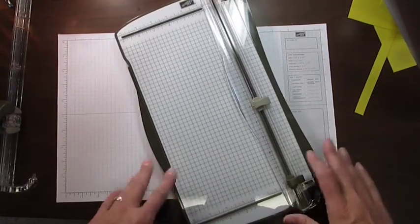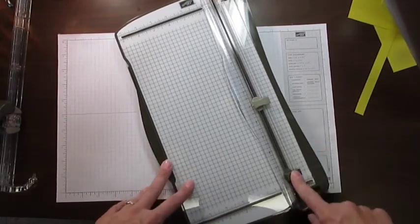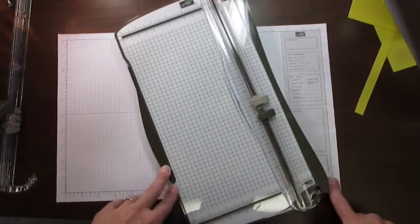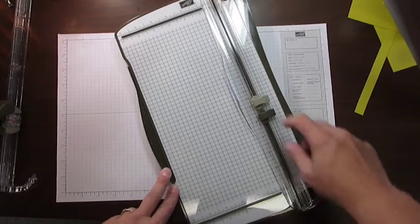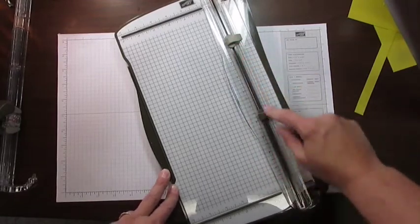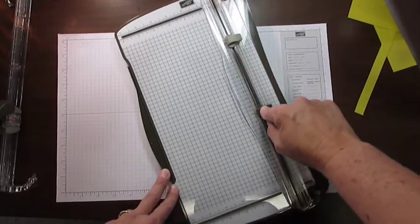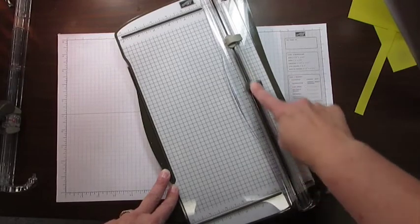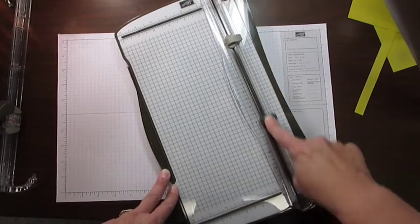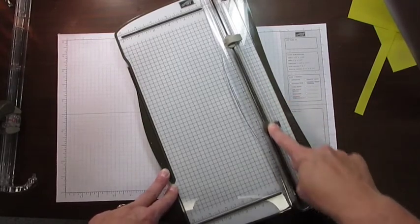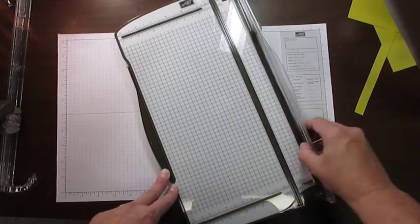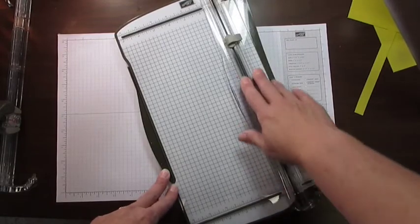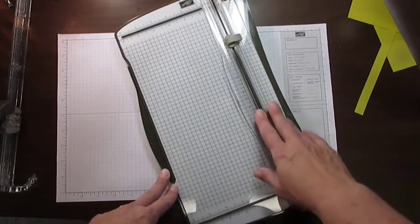You can also get replacements for your cutting blade if it does get dull. One of the recommendations Stampin' Up! has is when you're using your cutting blade, cut it back and forth. That way you will dull your blade on both sides so it will take twice as long for it to get dull.